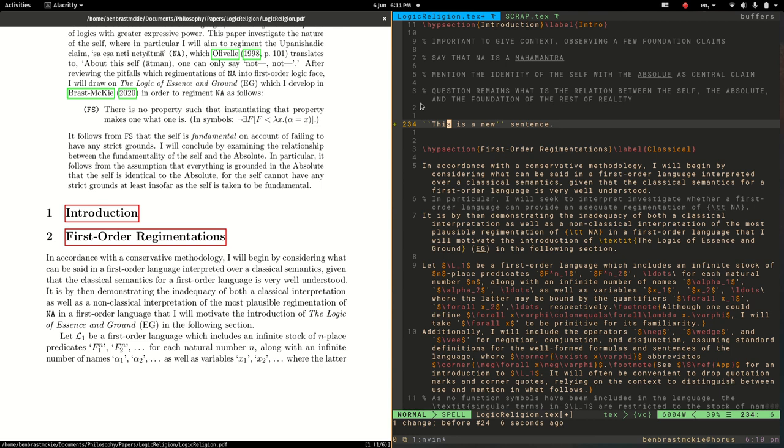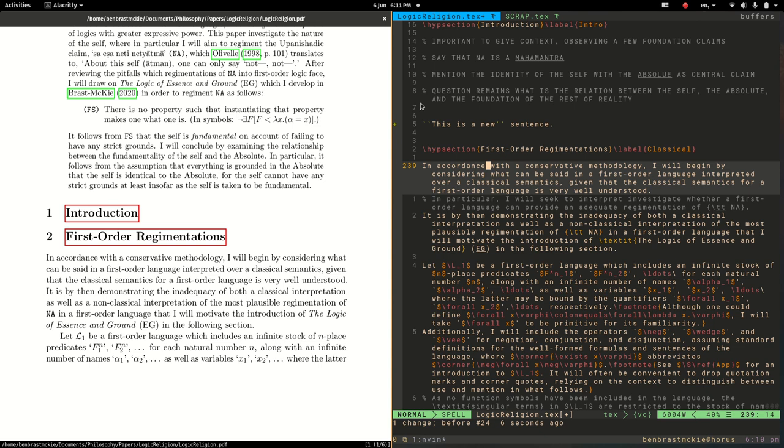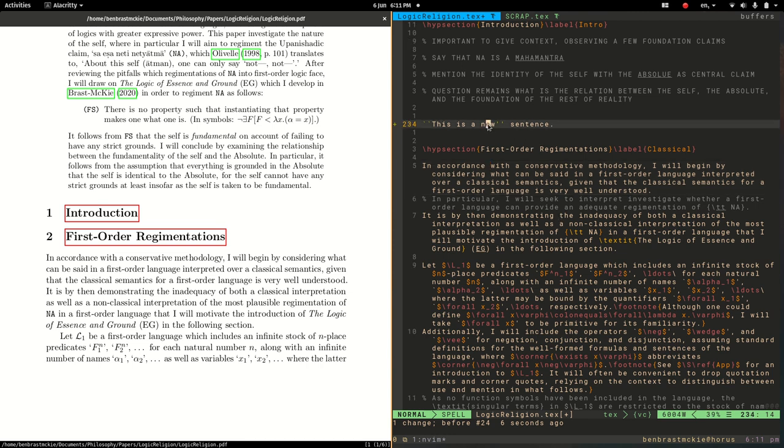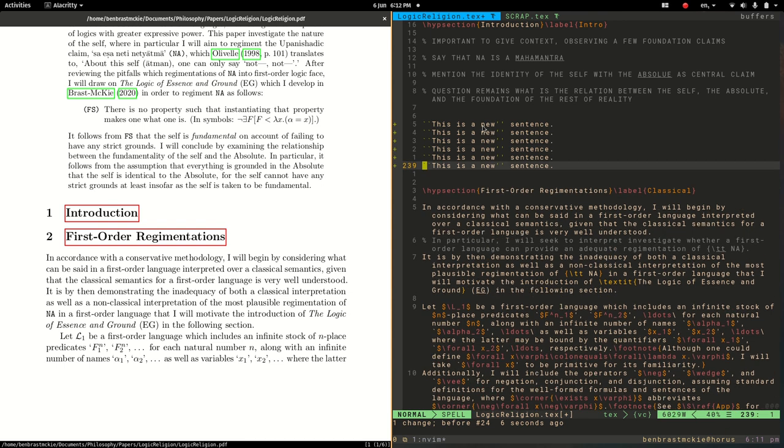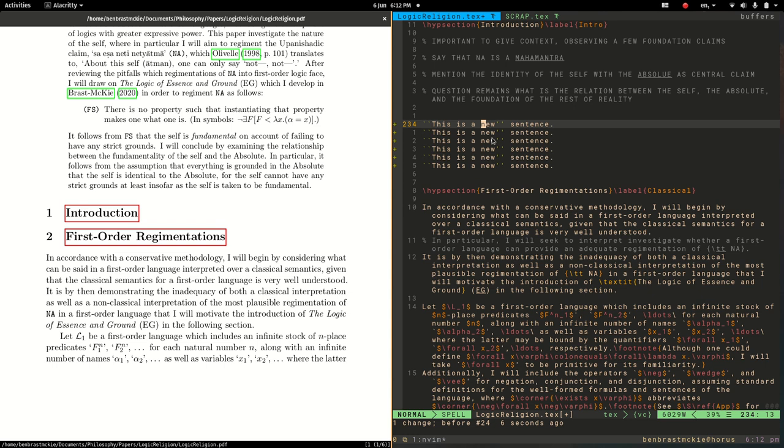The next one that I wanted to discuss is multiple cursors, which for anyone who's used an IDE like sublime text or VS code, multiple cursors is extremely useful and it's a hard thing to let go of. So it's nice to see that Vim also has that capability. Let's copy this sentence and paste it a few times.